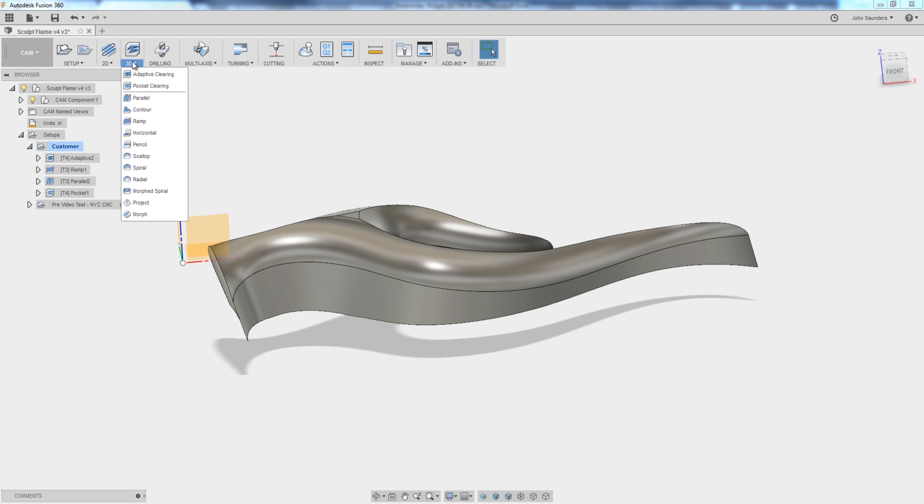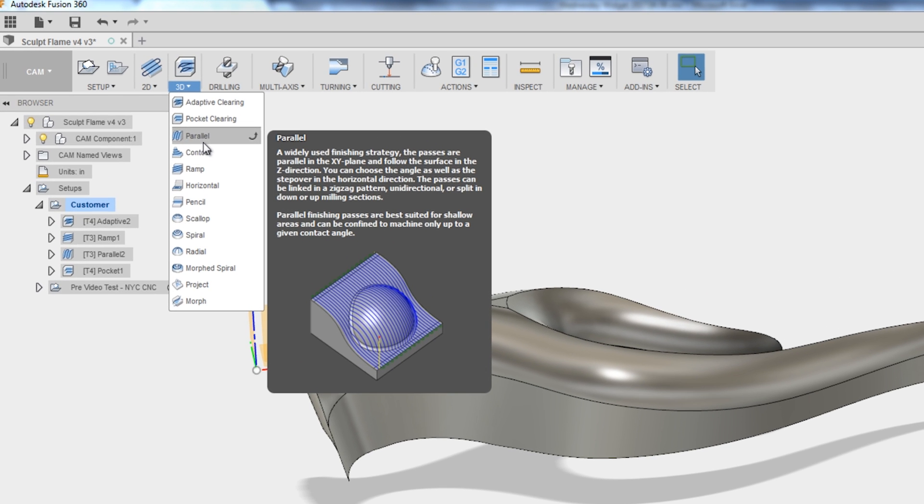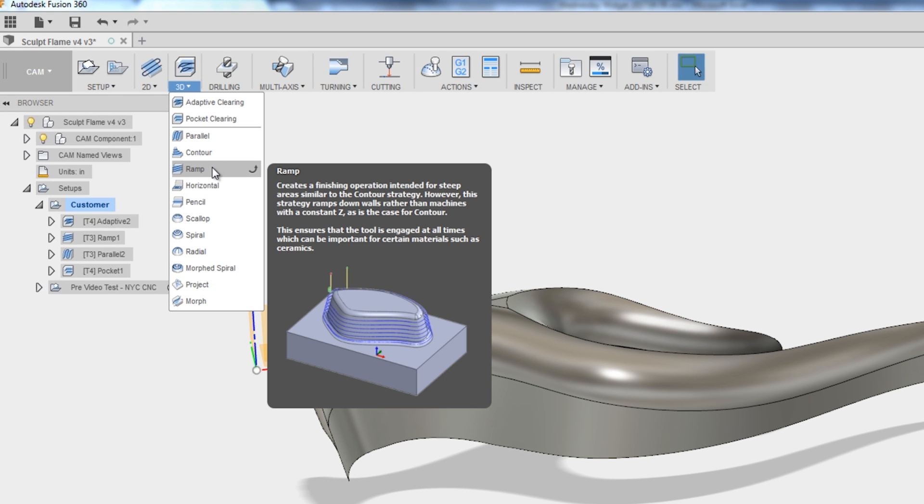One of the things Fusion does a really good job of is explaining what some of these 3D operations and surfacing operations can be good for. And again, for the folks out there that have done surfacing machining for mold and die shops, this is probably going to be boring and you should probably close this video. But for the rest of us that are trying to learn from scratch, this is awesome.